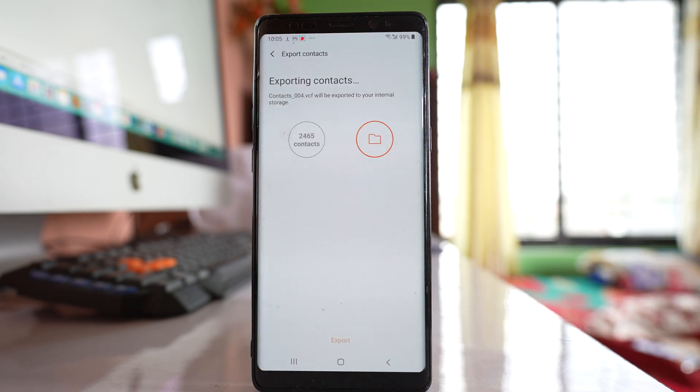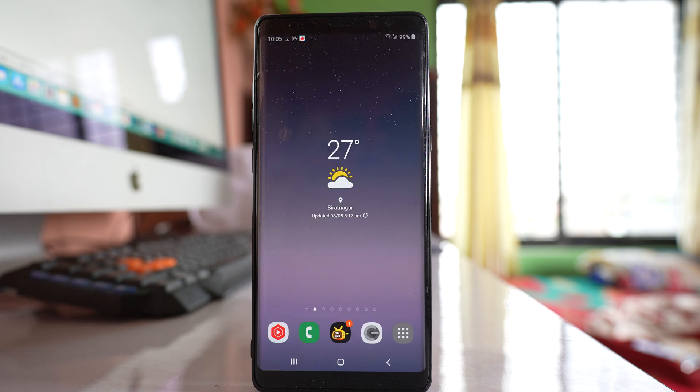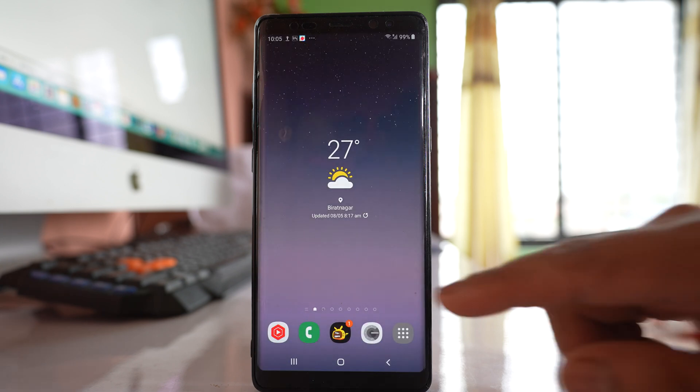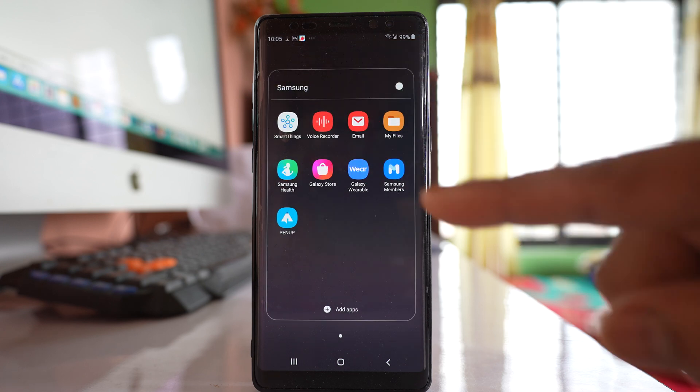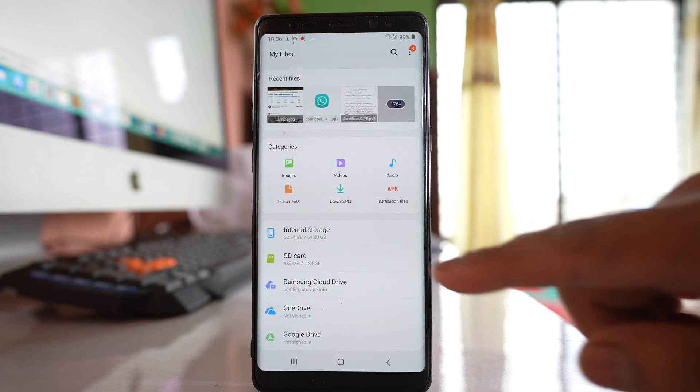Now the exporting of contacts has been started. So once the exporting of contacts have been finished what you do is go to this Samsung folder. Go to My Files.